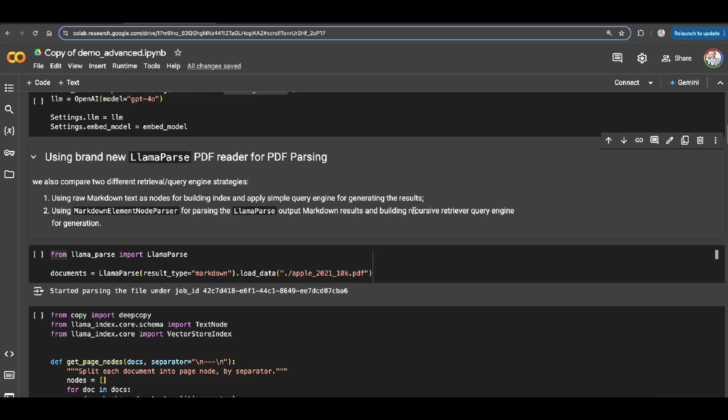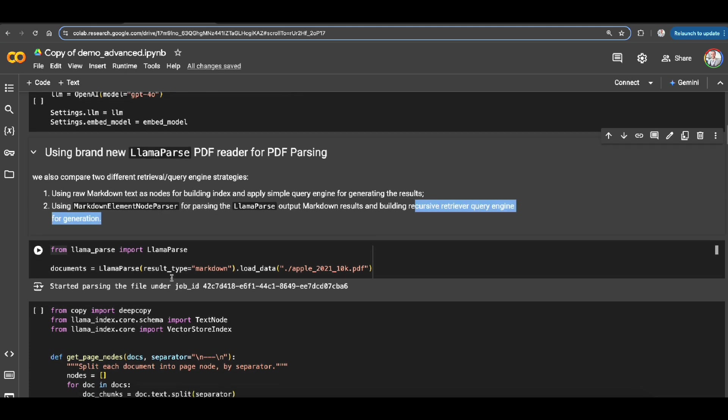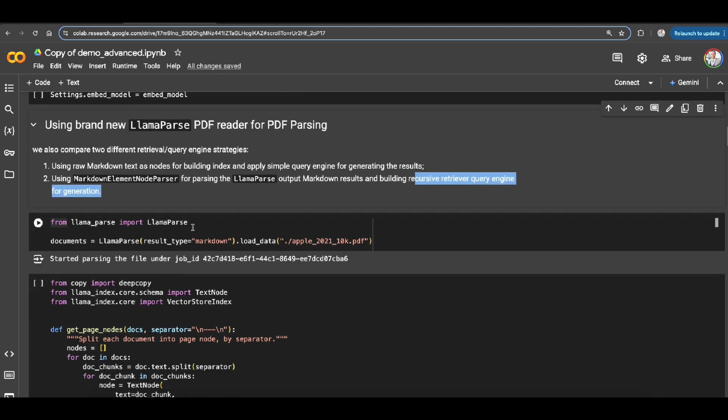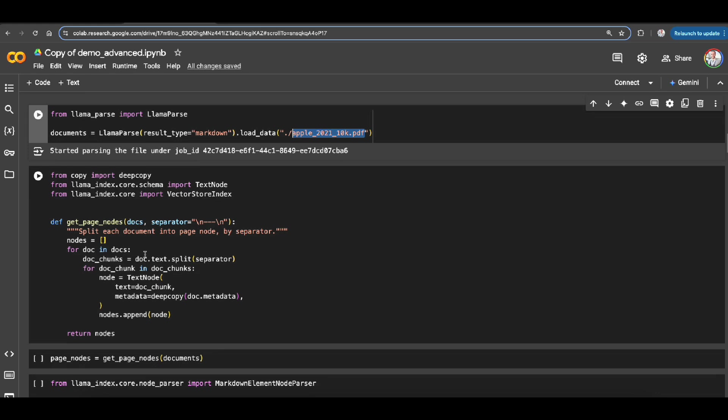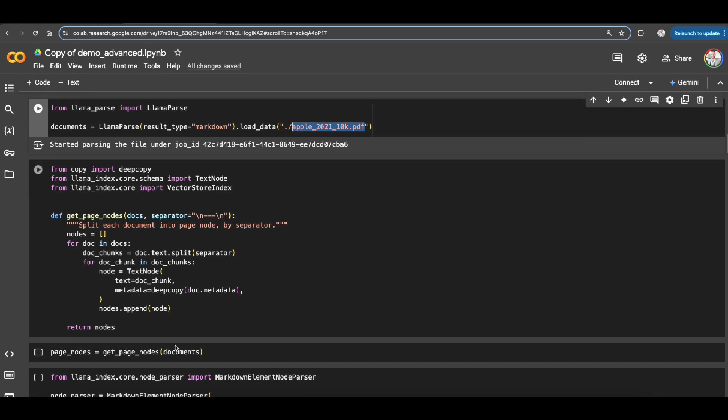For having the output parsed first and then create this recursive retrieval RAG application. So here I'm just calling LlamaParse with importing that and I want to have the result type as markdown for this PDF that we just downloaded.